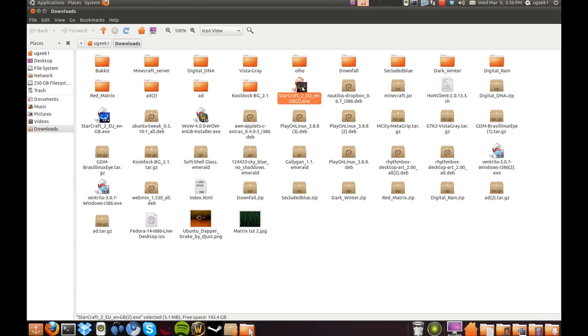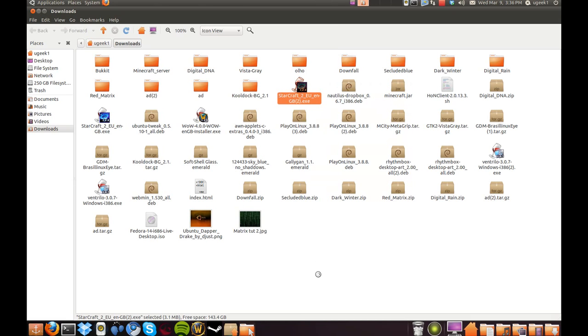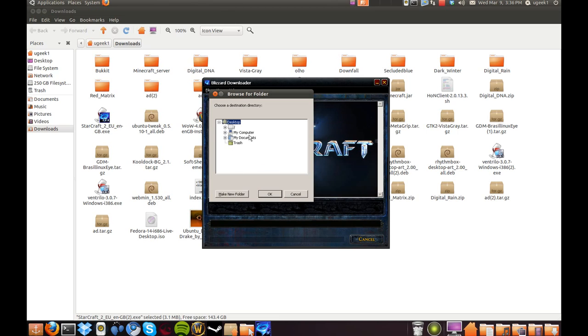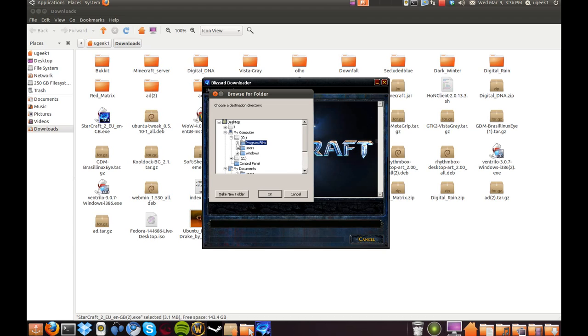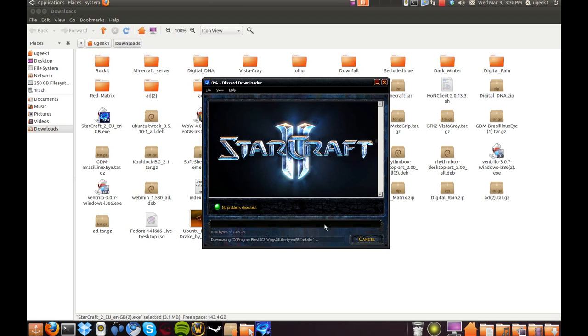And then we're gonna double-click. I'm gonna choose computers and program files. And I'm gonna make a new folder and click OK.